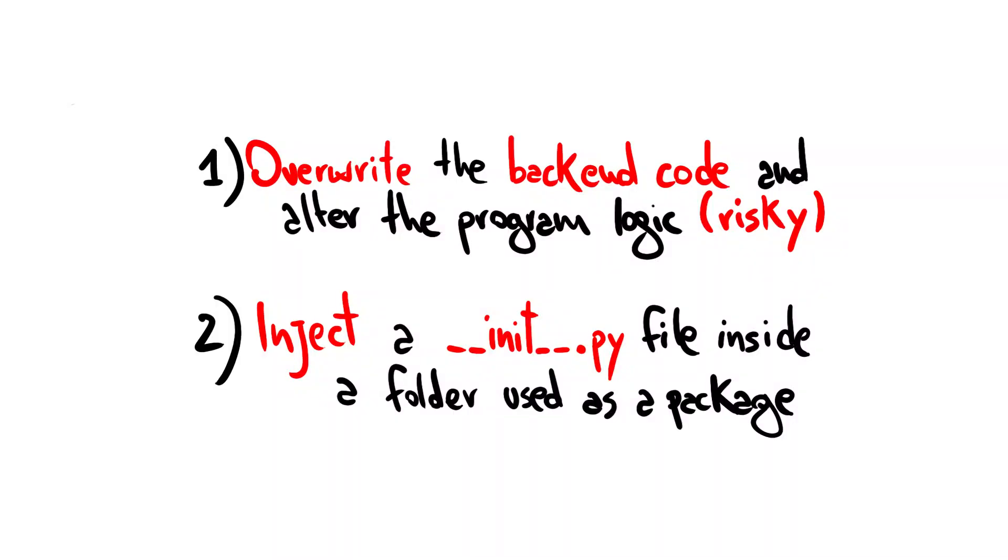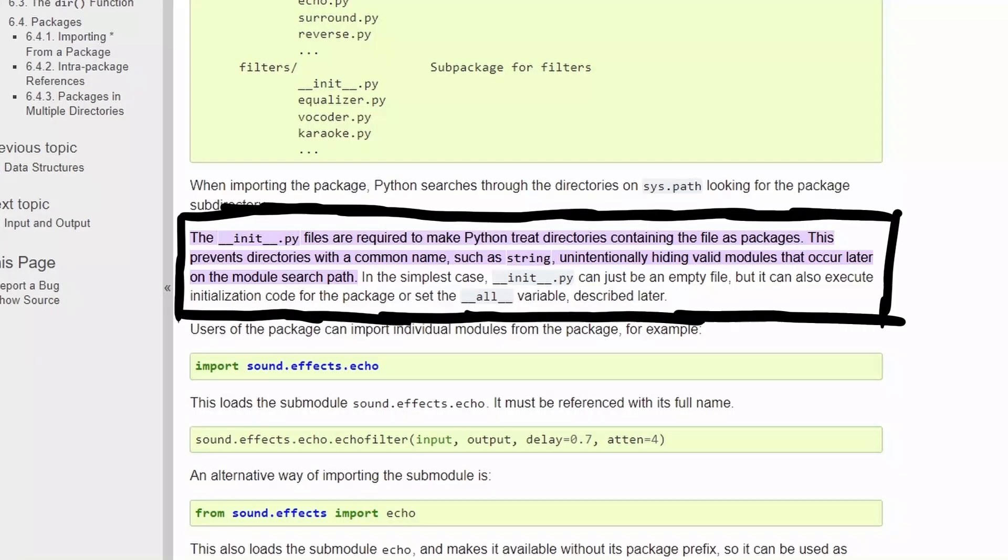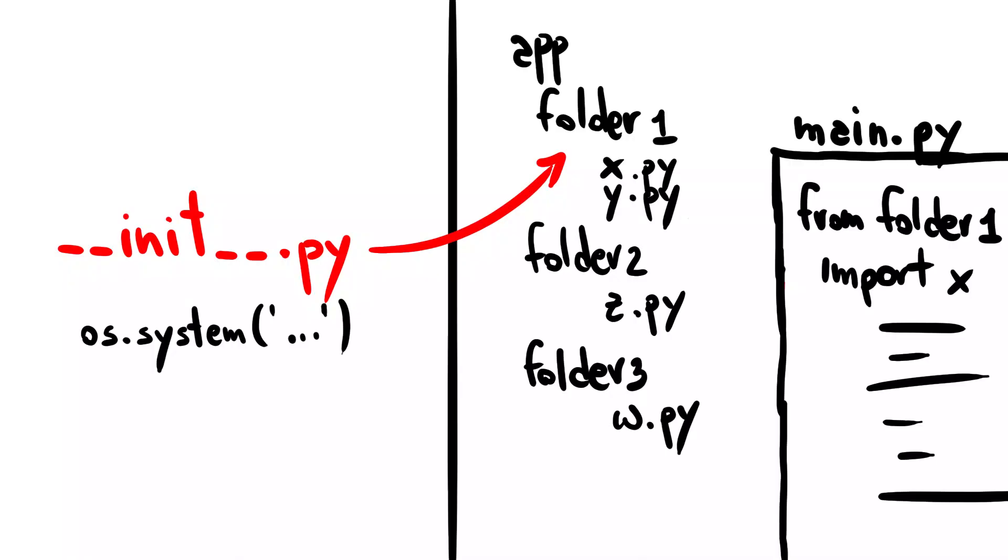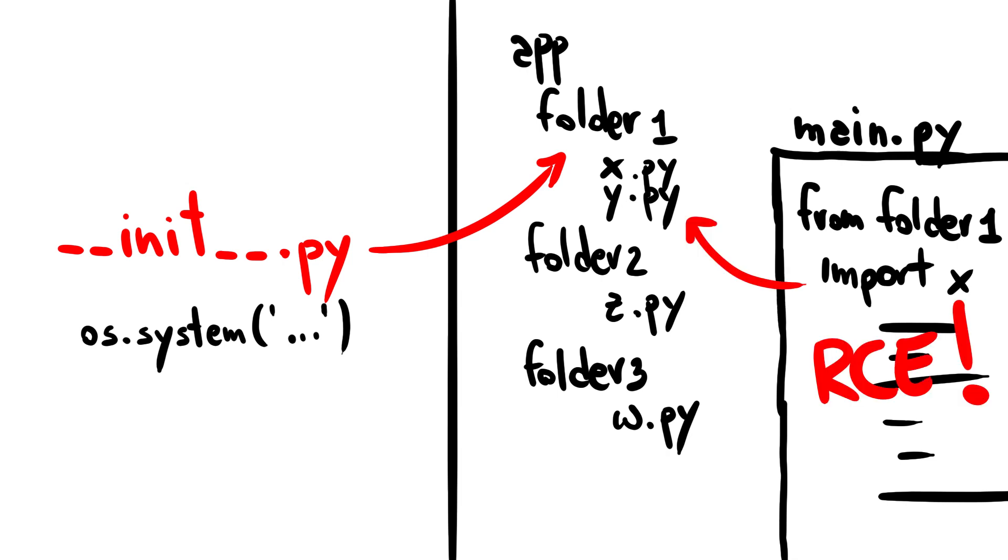The second technique, a bit more secure, consists of injecting an __init__.py file within the application folder. The __init__.py files are required to make Python treat the directories as containing packages. This is done to prevent directories with a common name, such as string, from unintentionally hiding valid modules that occur later on the module search path. __init__.py can just be an empty file, but it can also execute initialization code for the package. If we can inject the __init__.py file with arbitrary Python code inside the directory of the web application that act as a package, then we can achieve code execution if that package is imported by the application.